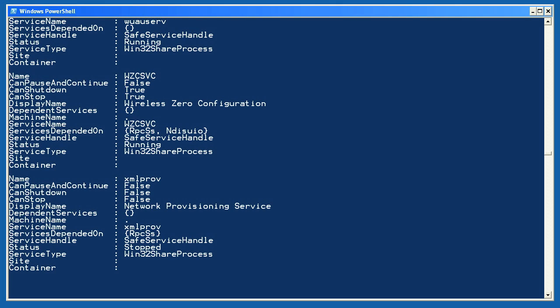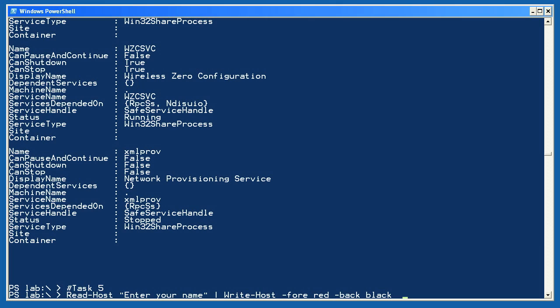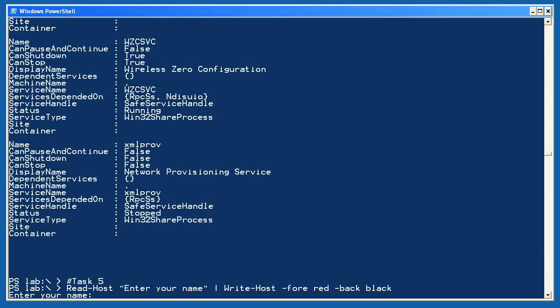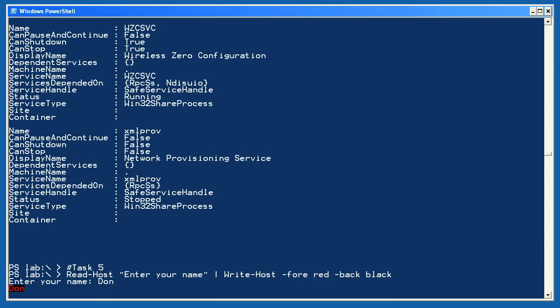Now for task 5. I used Read-Host to ask the user to enter a name and piped the result, that is, whatever the user typed, to Write-Host, giving it a foreground and background parameter. This is a kind of creative use of the pipeline, but it further illustrates that everything is an object.